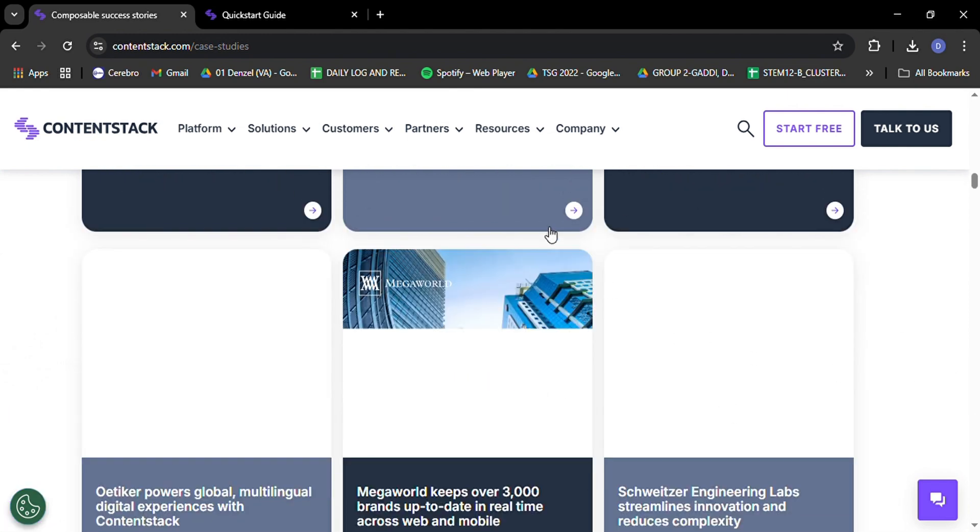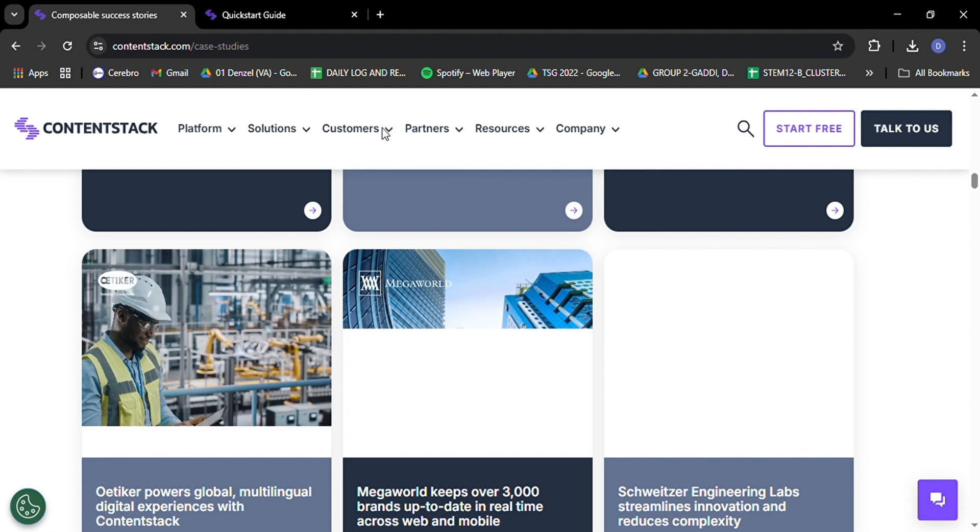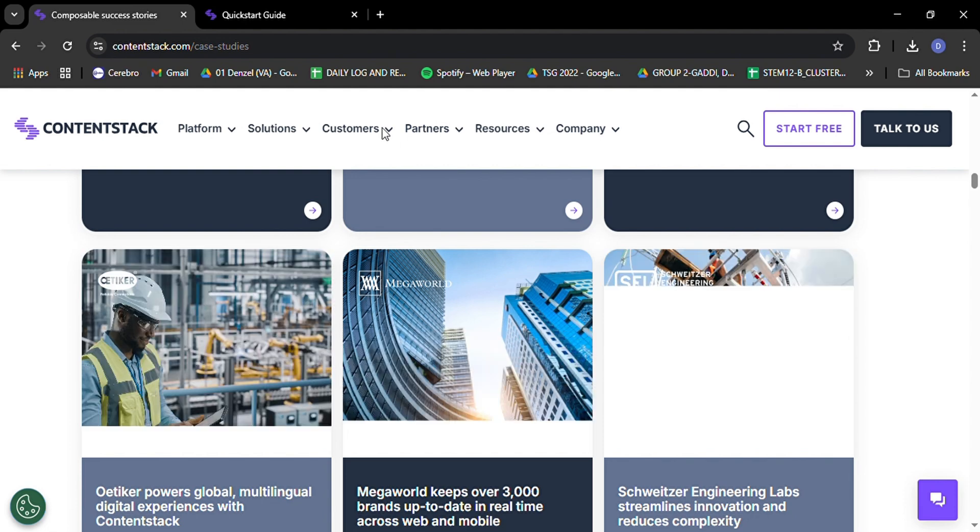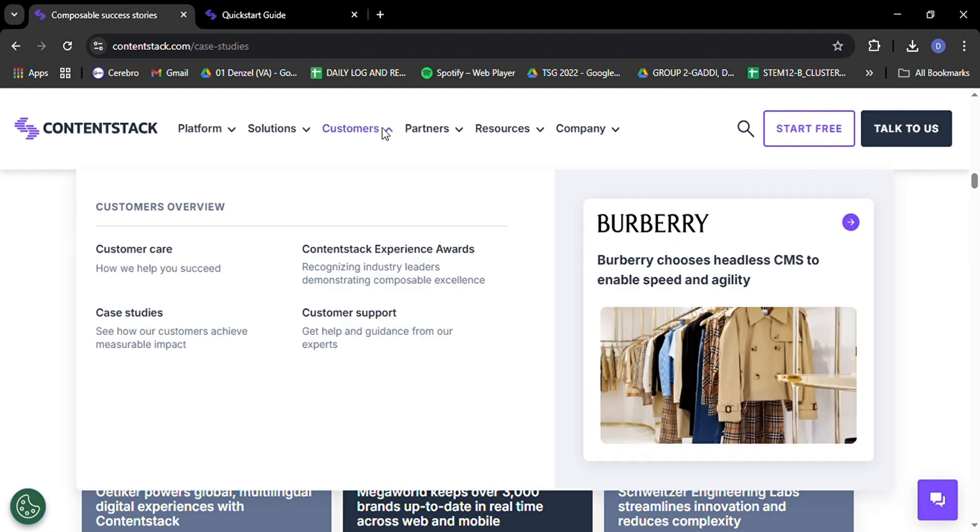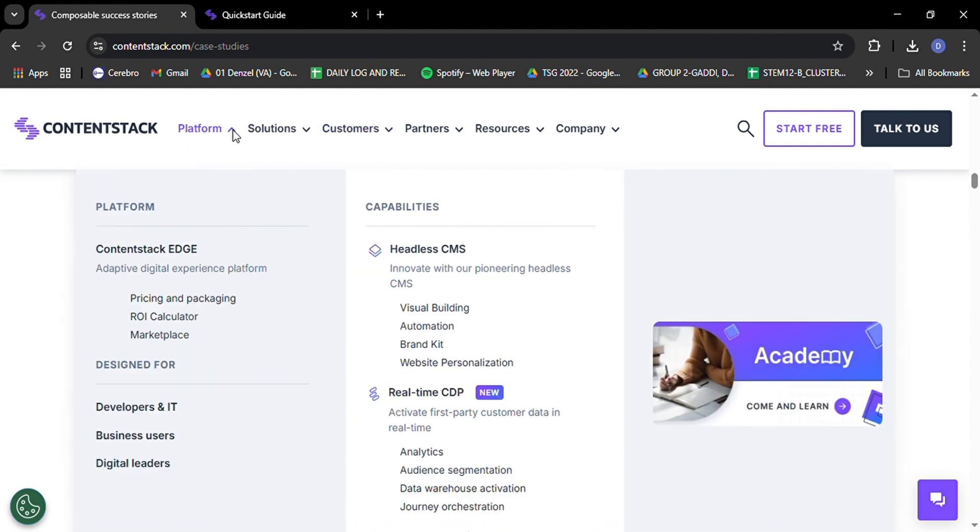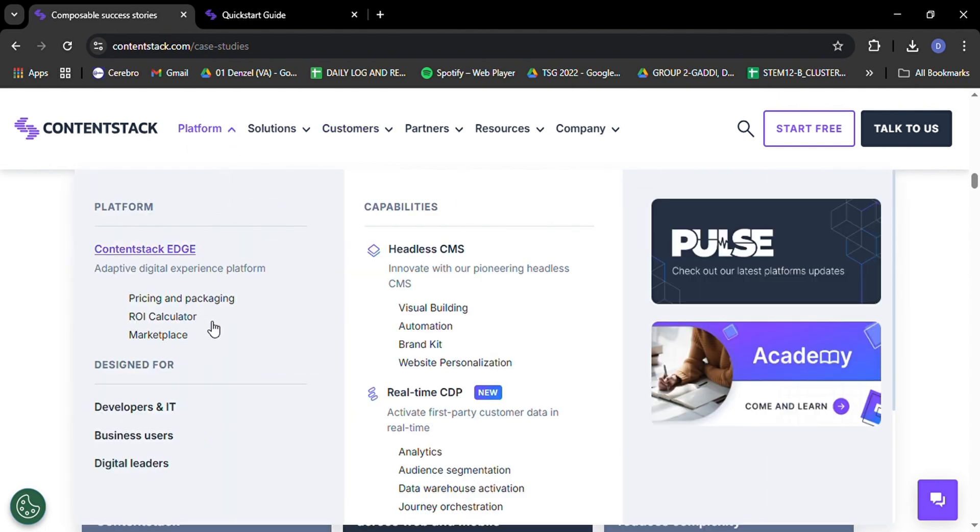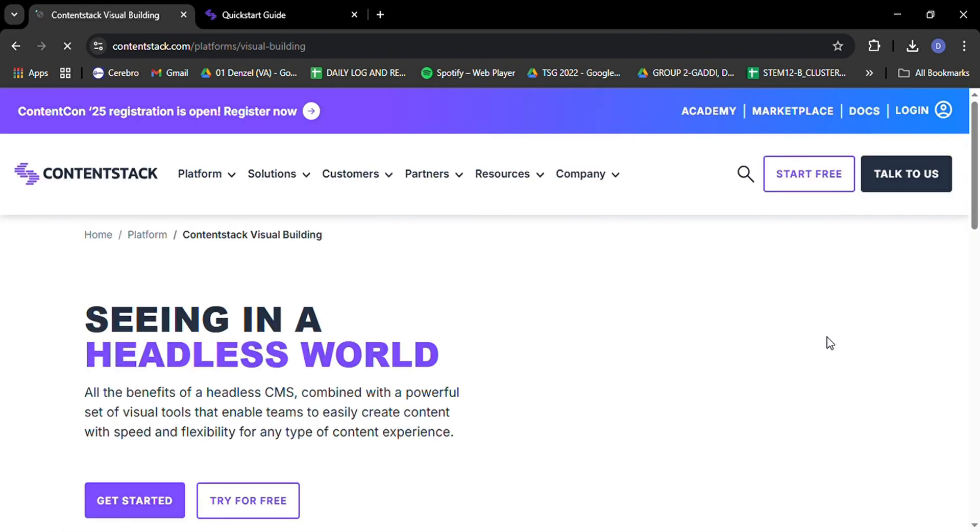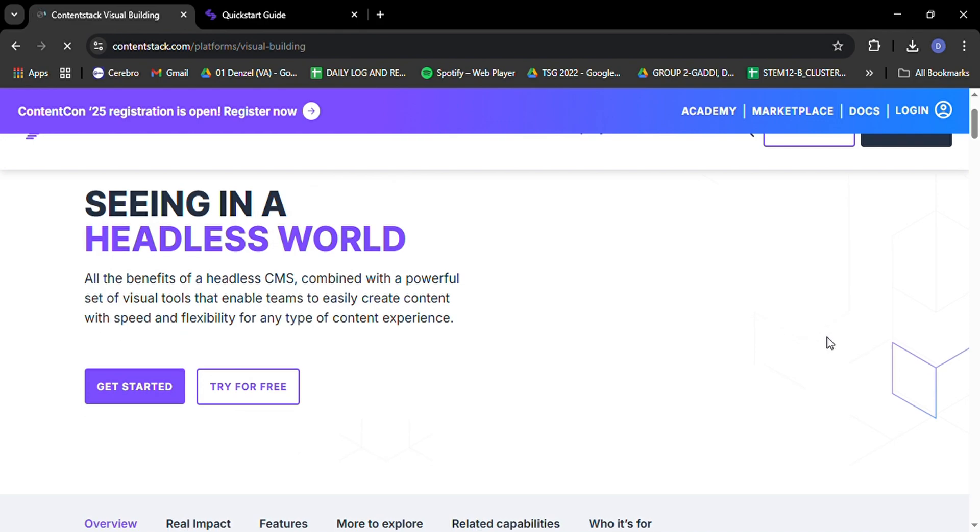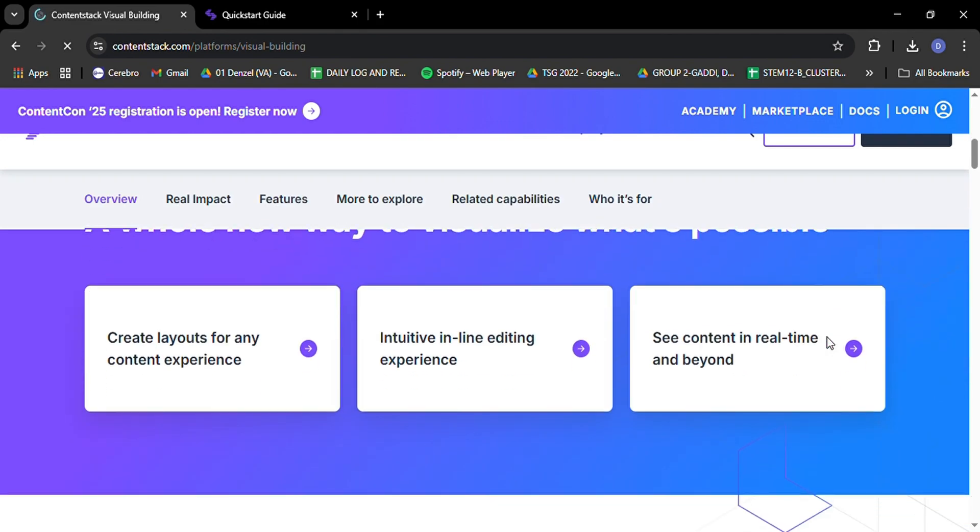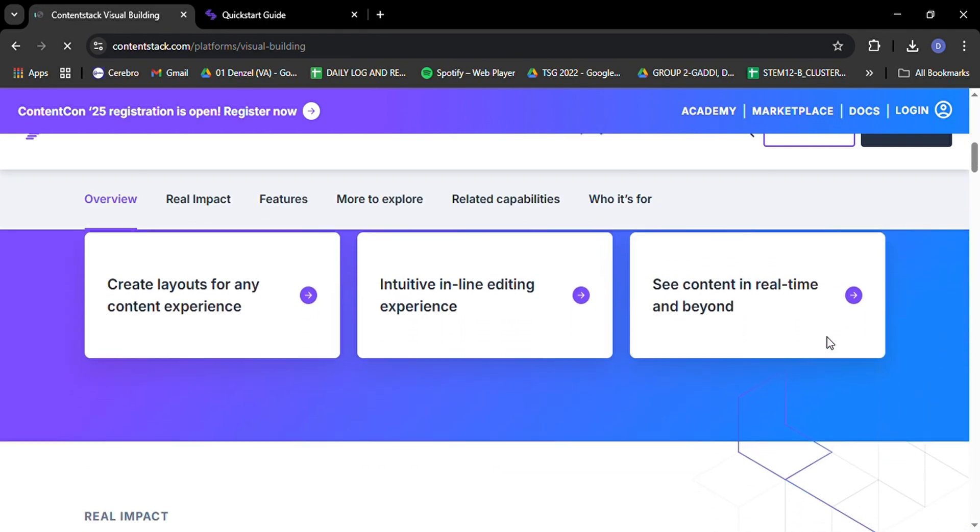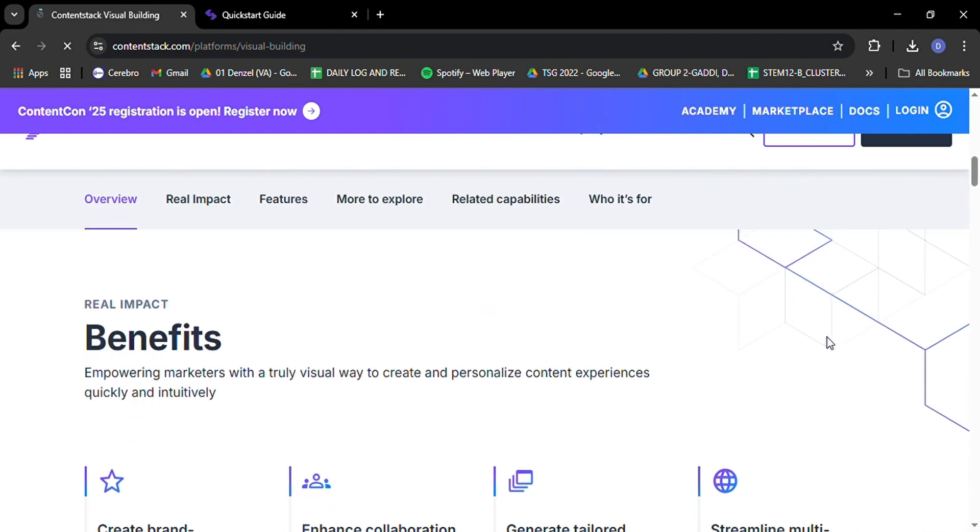Now, let's talk about something that's becoming increasingly important in the world of content management. Personalization. ContentStack doesn't just store and deliver your content. It helps you make the content more relevant and engaging for your audience. With built-in personalization tools, you can tailor your content based on user behavior, preferences, or any other data points you choose.